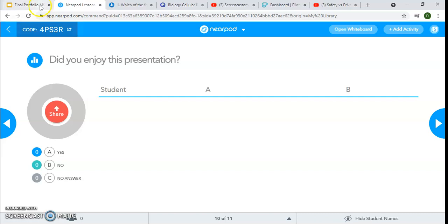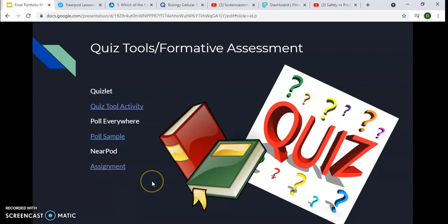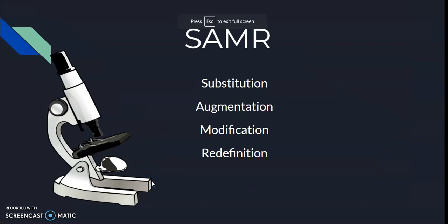I'd like them to understand why it's important to use the mark and recapture method for estimating animal populations. You can do polls at the end — did they enjoy the presentation, did they learn? And you can use this as a test: after you present something, you can create questions for them to answer as a review. These are tools that I definitely plan on using in the future as a teacher for my students.